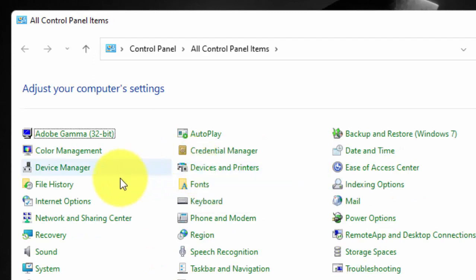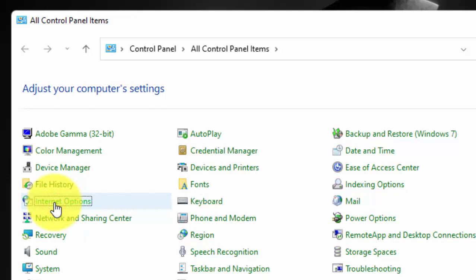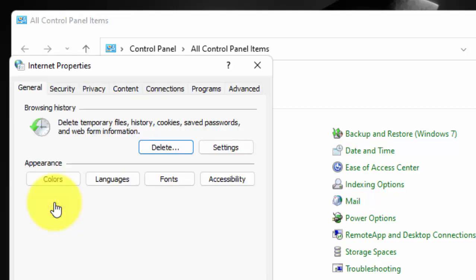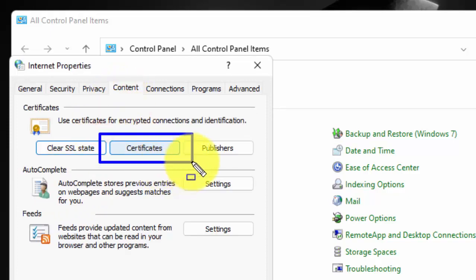In the Control Panel, click on Internet Options. Now click on the Content tab, then click on Certificates.